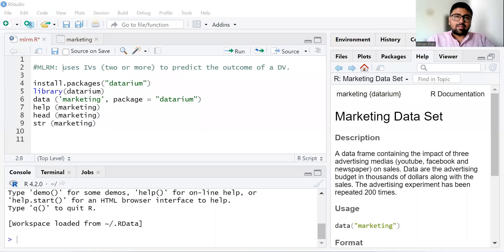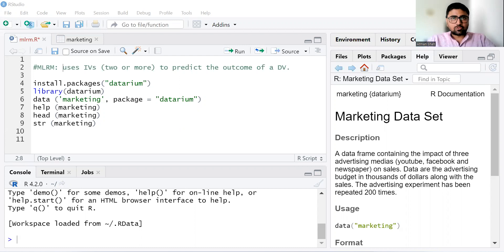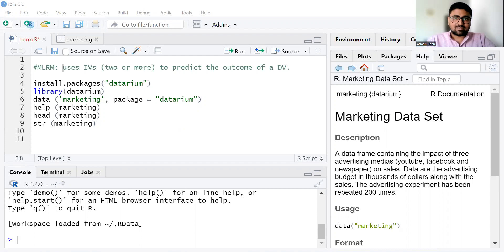Hello everyone. Welcome to the series of RStudio. This is Professor Atman Shah. In this video, I'm going to discuss how to perform multiple linear regression model in RStudio and how to interpret the result. You can find more videos on RStudio, Econometrics, SPSS, Statistics, and Economics on my YouTube channel. So don't forget to subscribe.